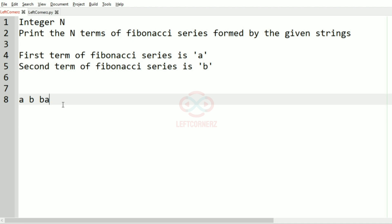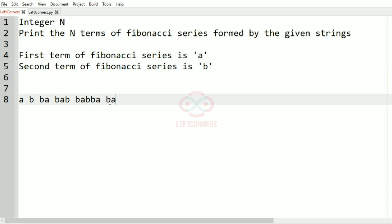And then similarly current term and previous term, ba and then b, and then the sum of current term and previous term is 'babba'. So ba, bba.